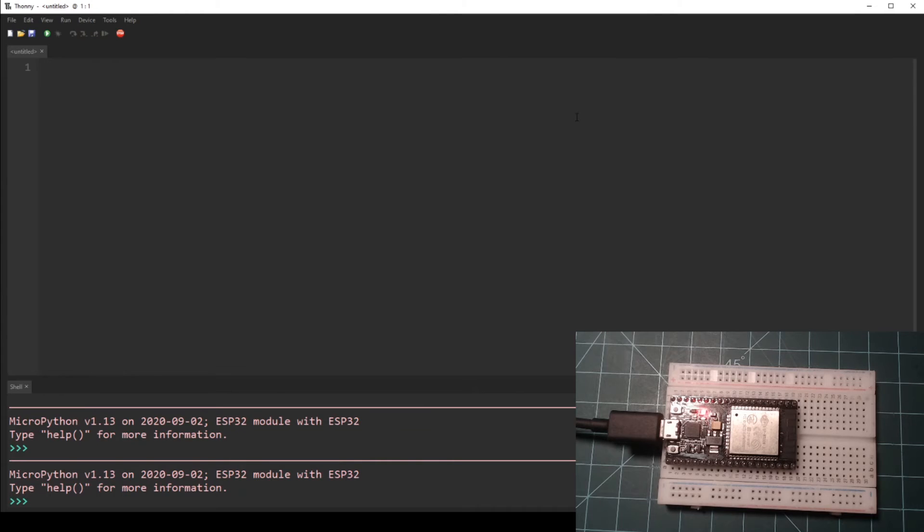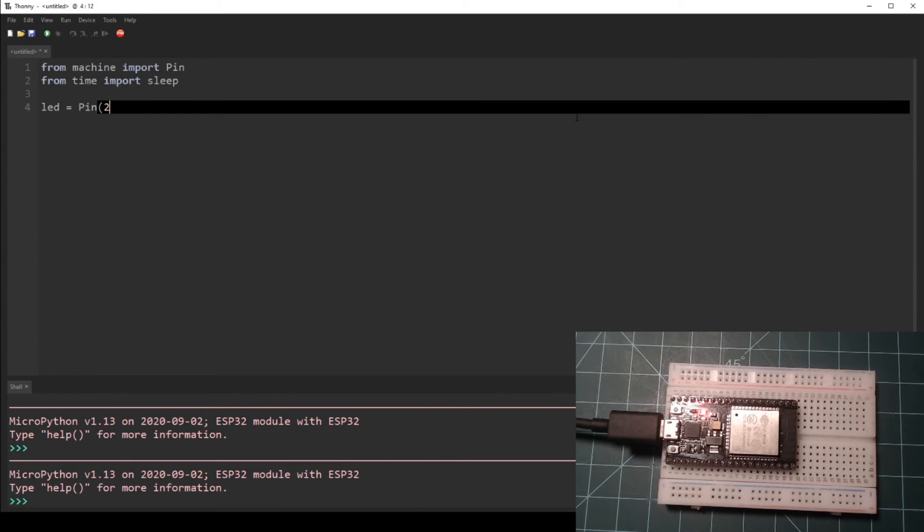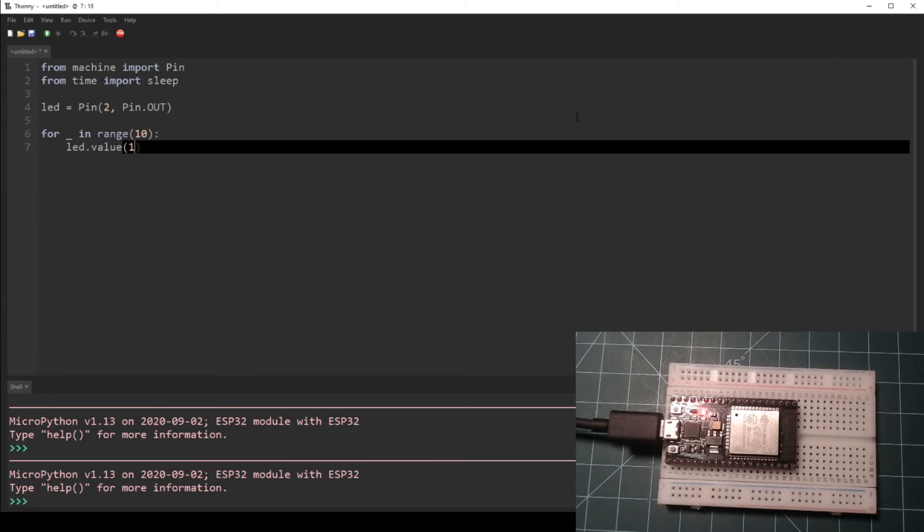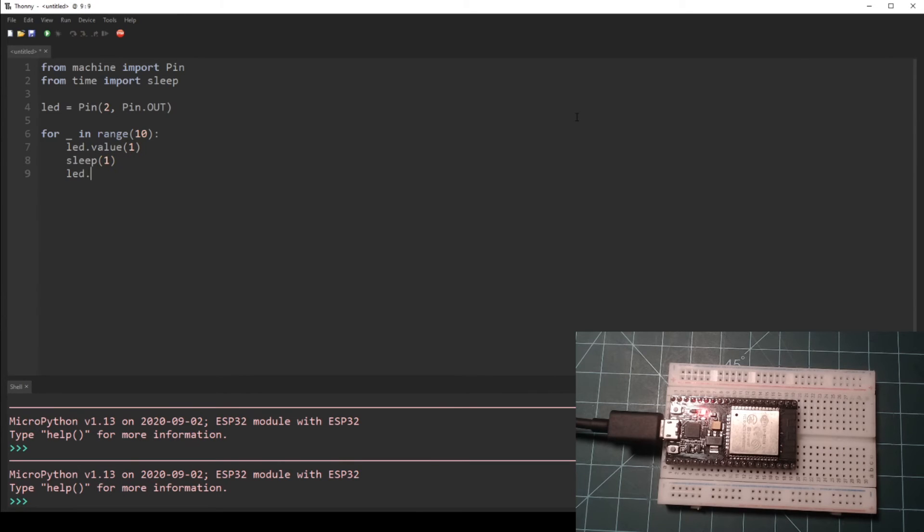Let's write a quick Hello World program to demonstrate MicroPython on an ESP32 NodeMCU. Write the following code into the editor window in Thonny. This code blinks the built-in LED on GPIO pin 2 ten times.